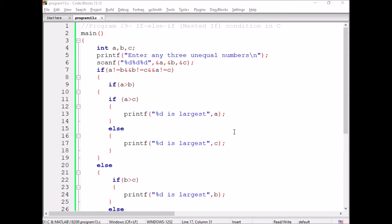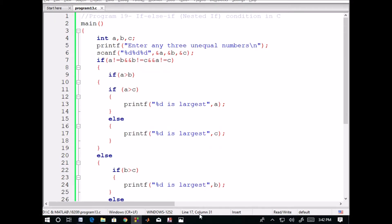A nested if-else statement is when more than one if-else is present in a statement. Here, we want to check the largest number out of three given numbers. We have three numbers — any random numbers entered by the user. We don't want to worry about which value is stored in a, b, or c. In the output, we want the largest number. We give the user the chance to enter any three numbers using the Scanner.